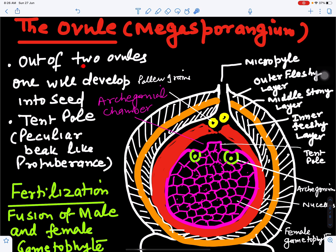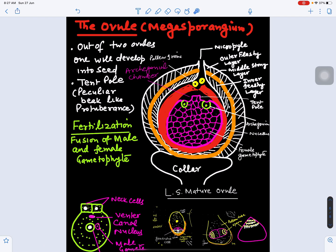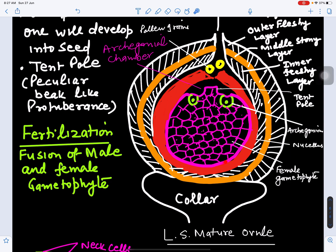Out of the two ovules, one develops into a seed. The micropyle is visible, and pollen grains have reached the pollen chamber. The outermost covering — the integument — is differentiated into outer fleshy, middle stony, and inner fleshy layers. Inside the nucellus, the female gametophyte is present with mature archegonia at the protruded tent pole structure. The area around it is disorganized to form the archegonial chamber, and the base of the ovule is the collar.